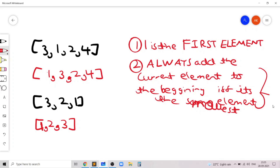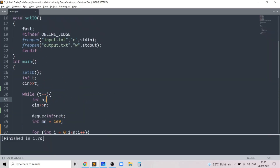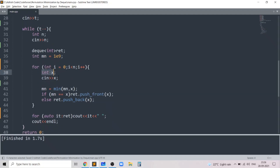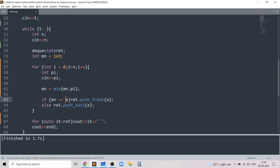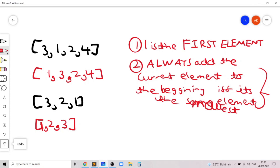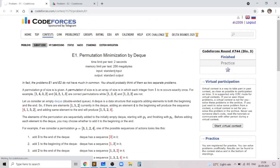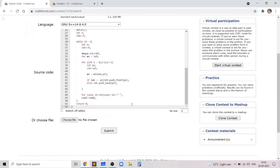The implementation is straightforward. I take in n, create a deque of ints for the final answer, and track the minimum value so far with variable m initialized to 10^9. For each element a[i] in the permutation, I update the minimum and if the minimum equals a[i], I add a[i] to the front of the deque; otherwise I add it to the end. Finally, I print the elements in the deque.